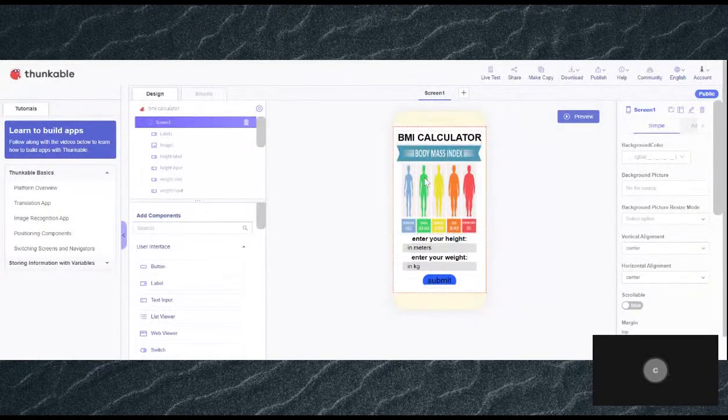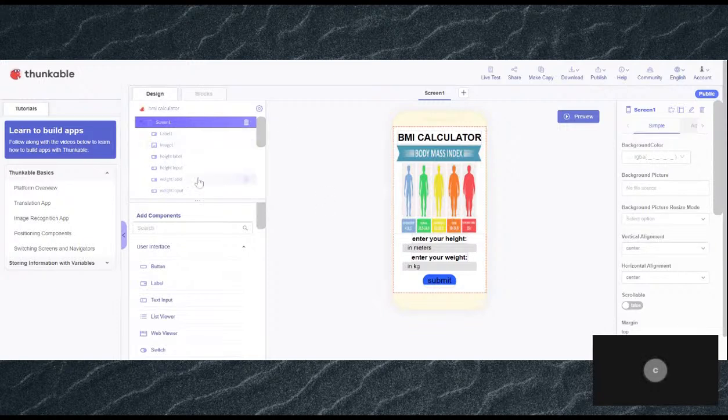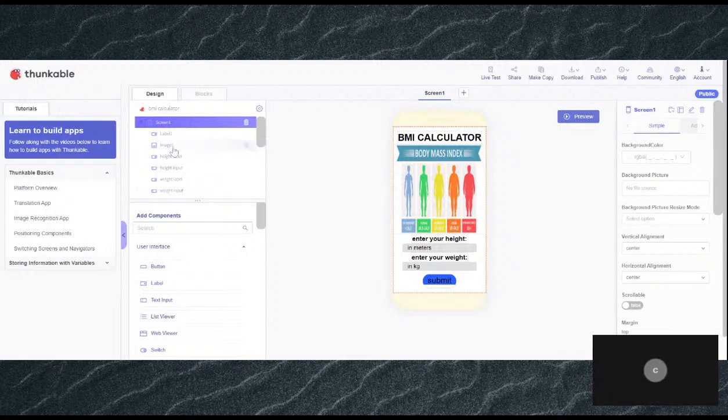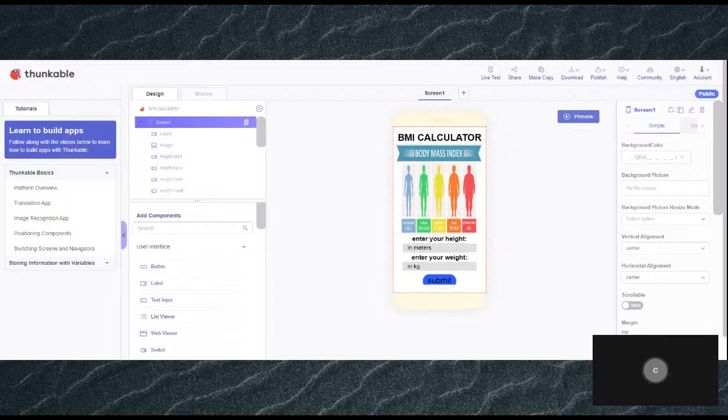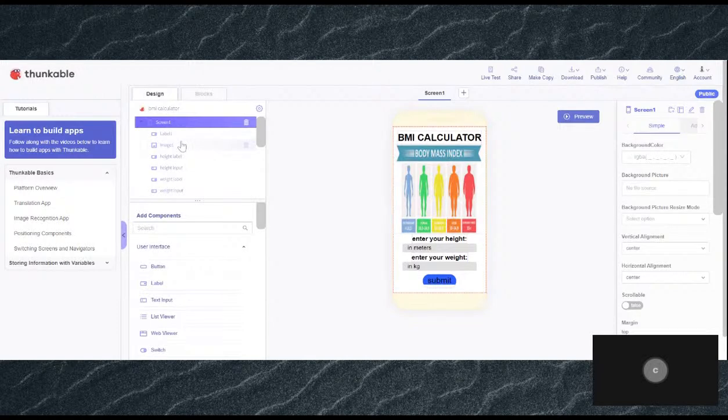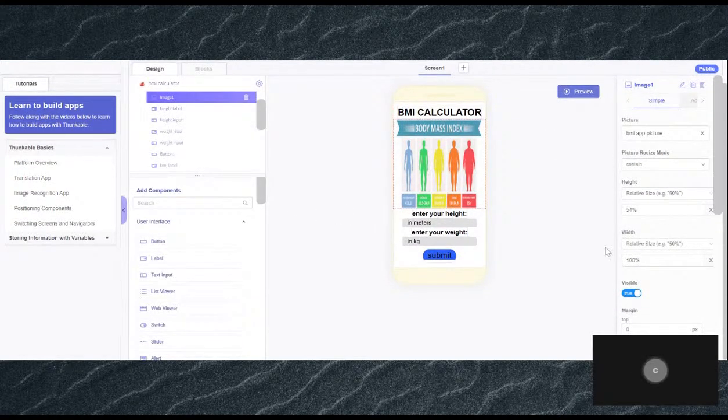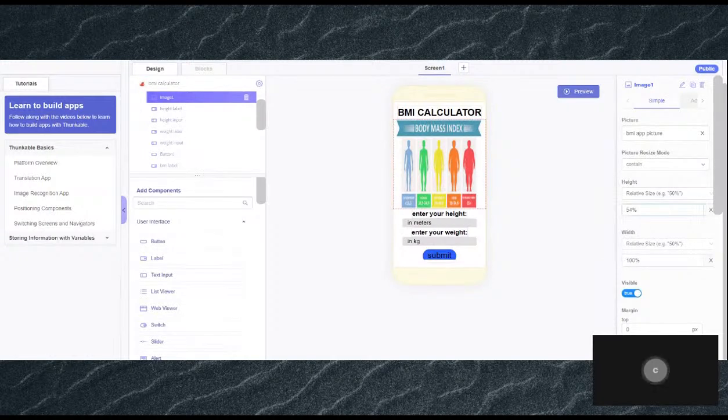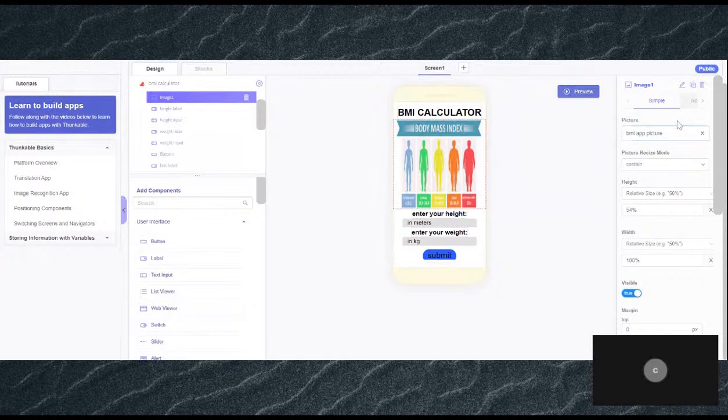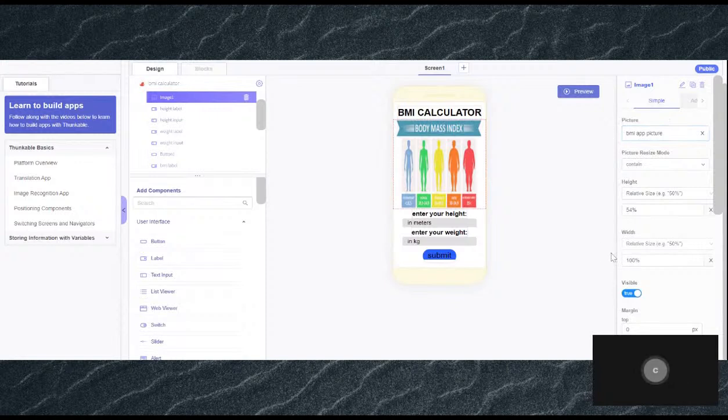As you can see, what are the components here? What I used for this app is a label for the BMI calculator title, and I also used an image. I haven't told about image yet—this is a new component. Image is basically a component that adds an image, so all you have to do is find picture and add your image.